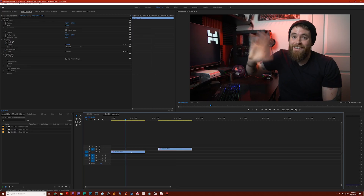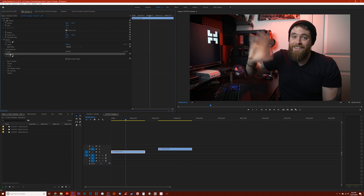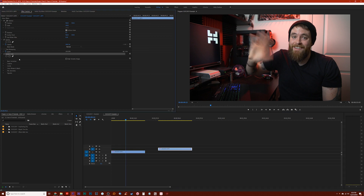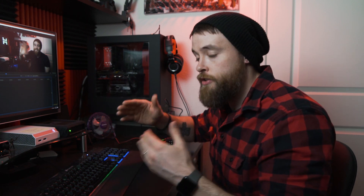The beauty of this trick is that any effects applied to the first clip will be present in the duplicated clip as well. For example, if I click on the first clip and look at my Effect Controls pane, you'll see there's a Lumetri Color effect — and that same Lumetri Color effect is on the duplicated clip too. It's also important to note that this works with images, audio, and basically any clips on your timeline.